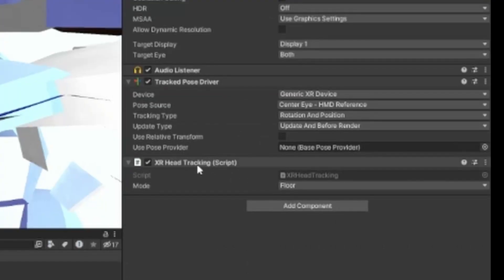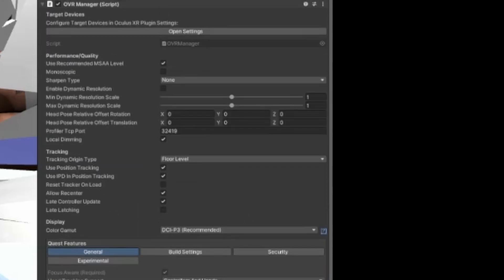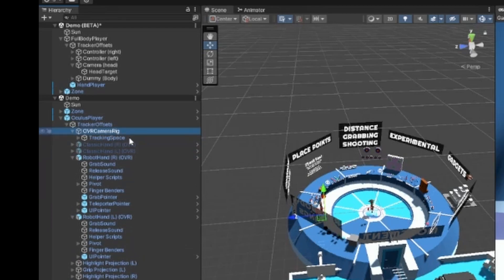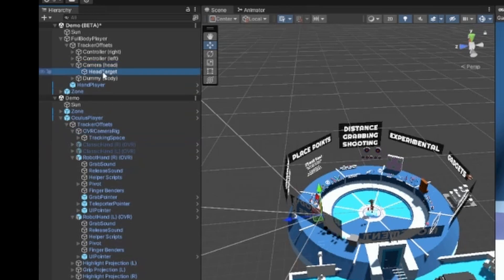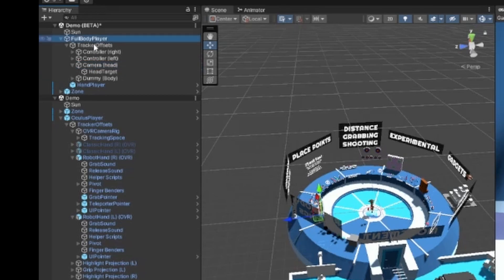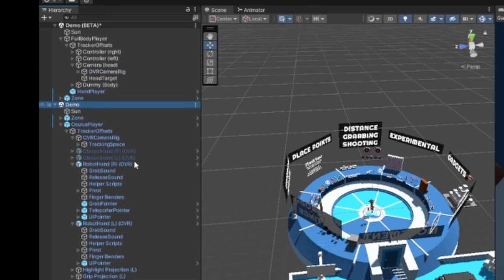You'll see the XR Head Tracking component — we're not going to be using that. We're going to be using the OVR Manager, the Camera Rig, and all that fancy stuff. Since we're using Oculus we'll need this anyway, so copy the Camera Rig and paste it in here. We no longer need the old one, so you can remove that scene.